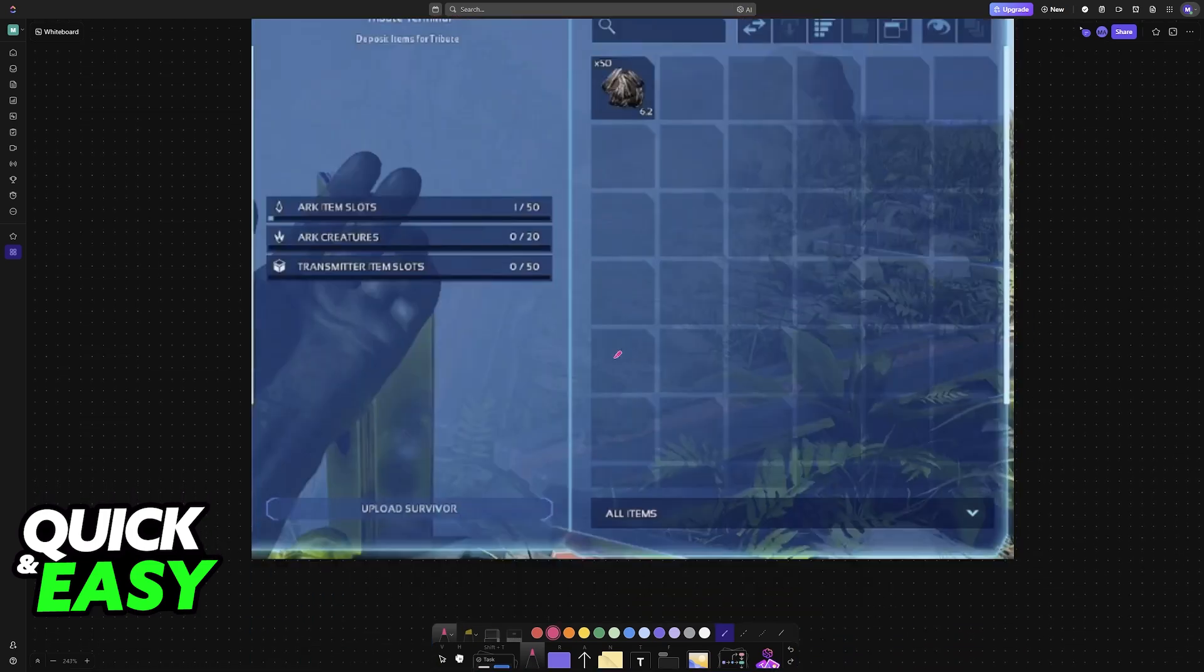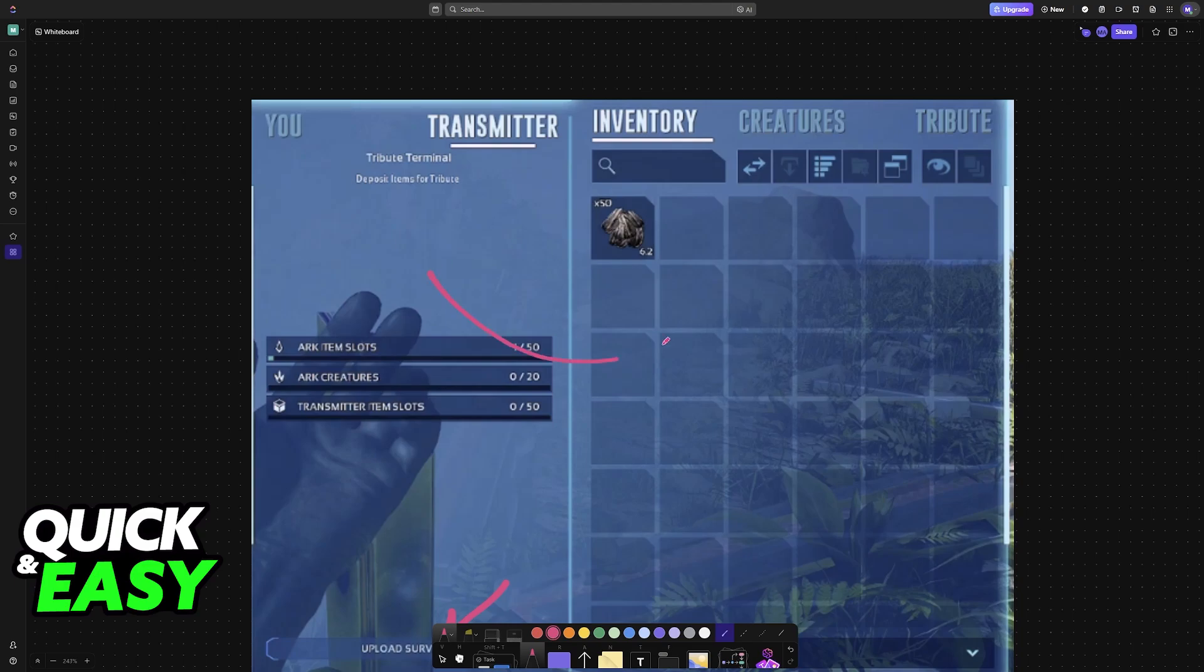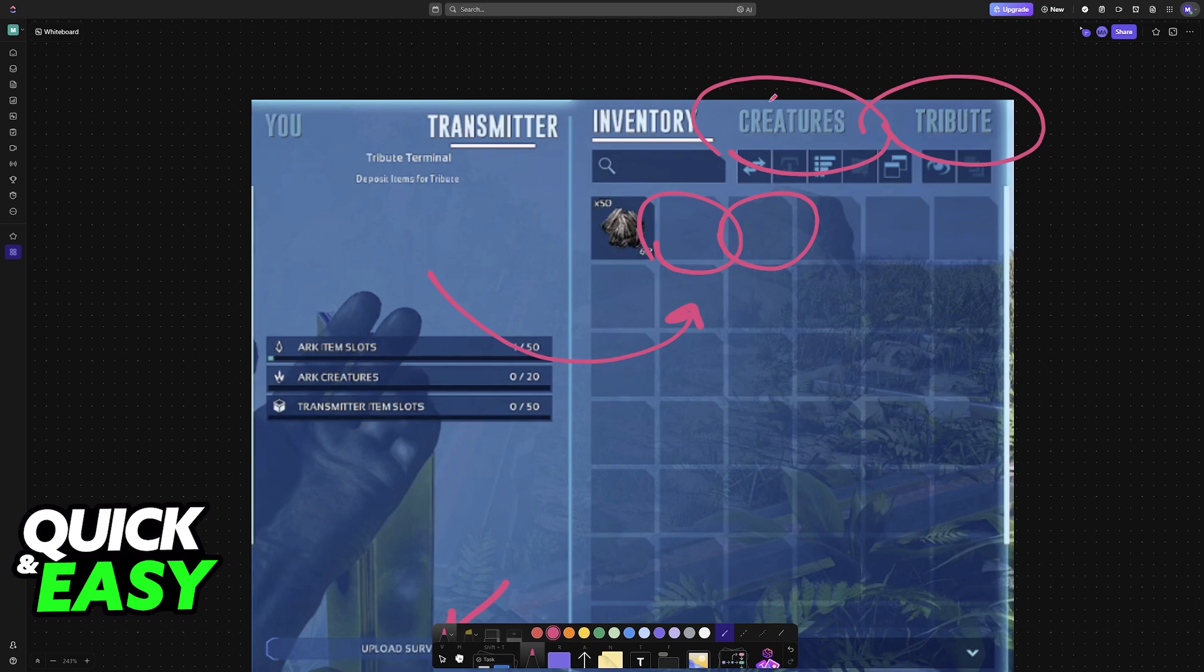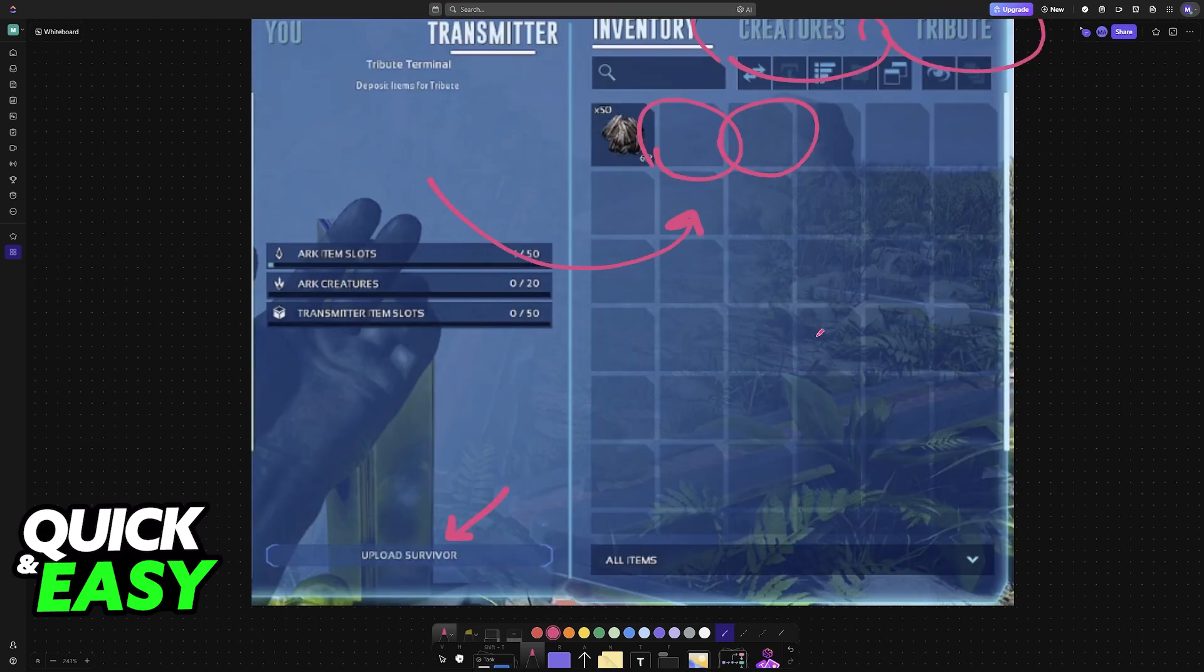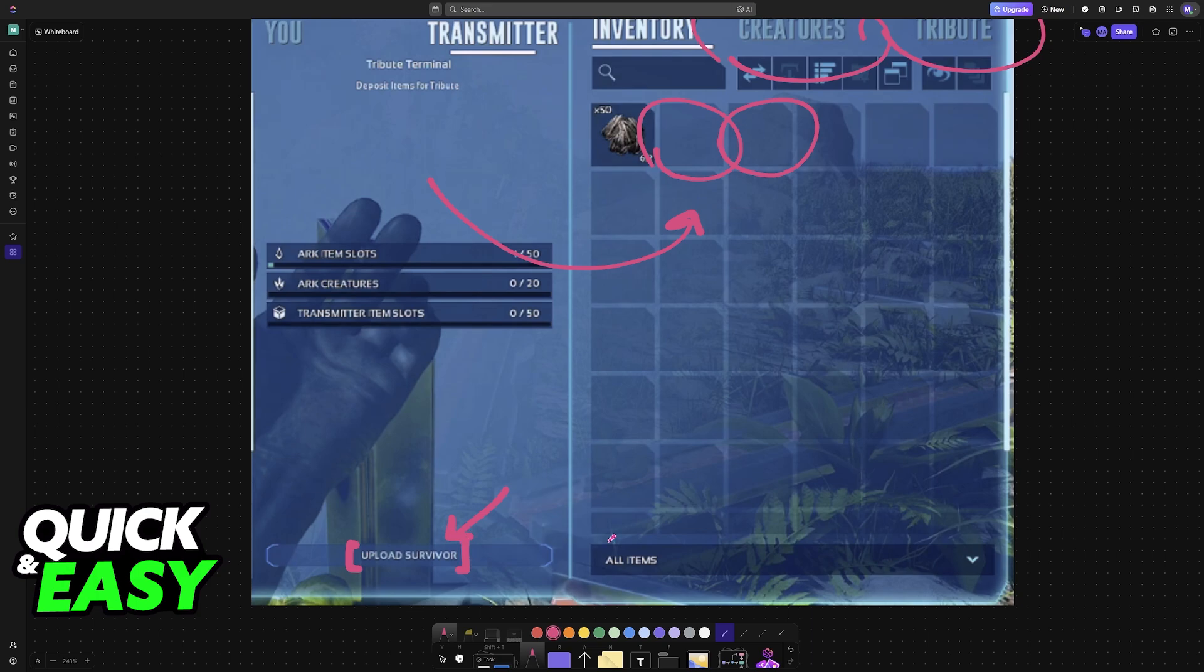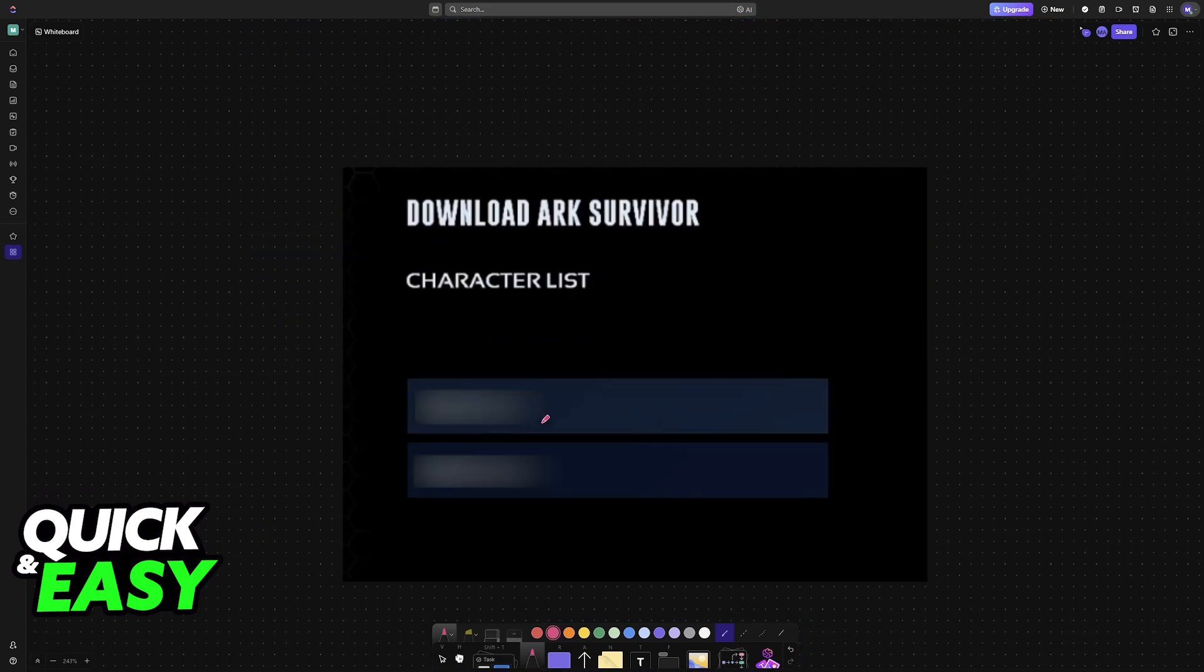When you go into this obelisk, at the bottom you will have the option to upload the survivor, meaning the character itself, and you can drag items into the inventory here. You have other options to explore at the top, so include anything that you would like to have transferred over using this terminal. Once you are done, click on Upload Survivor to actually upload this character.